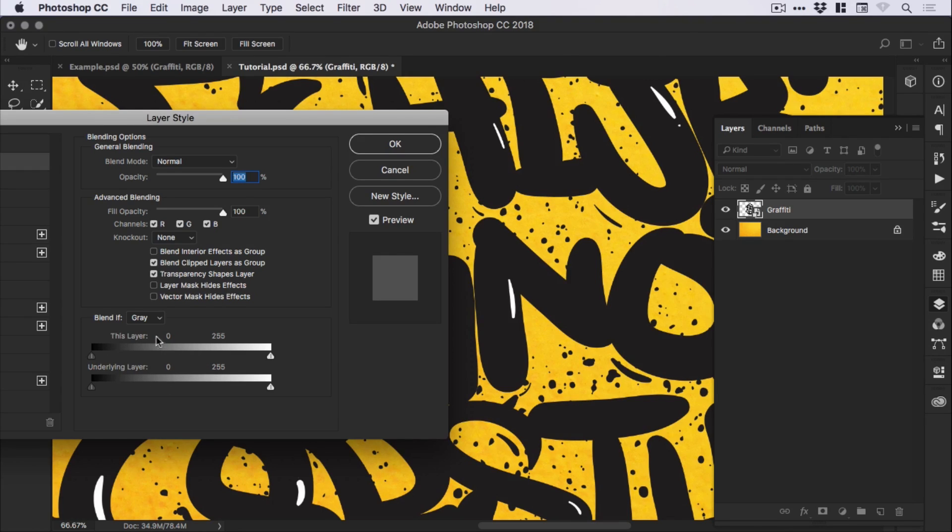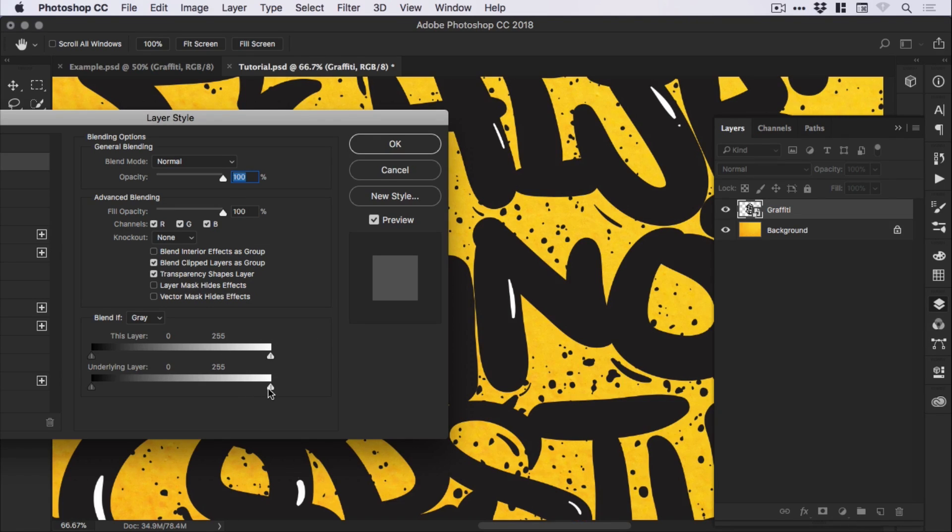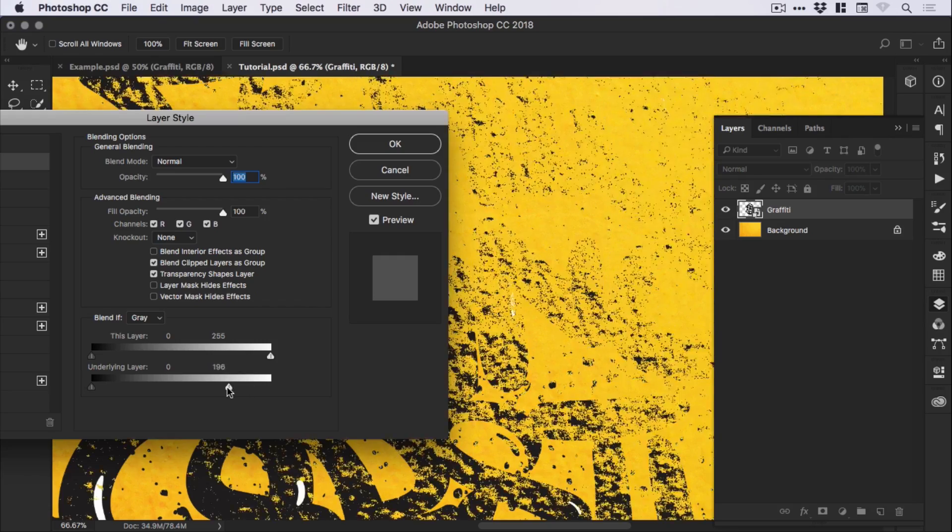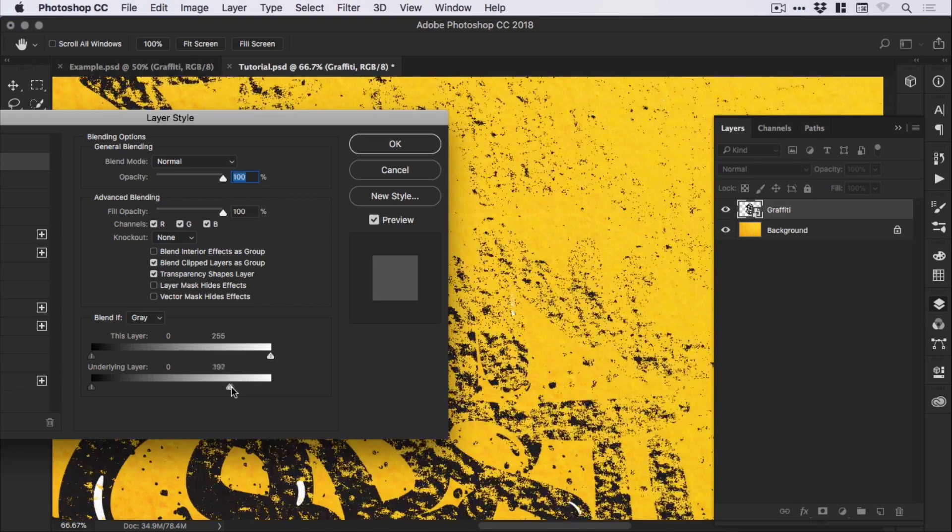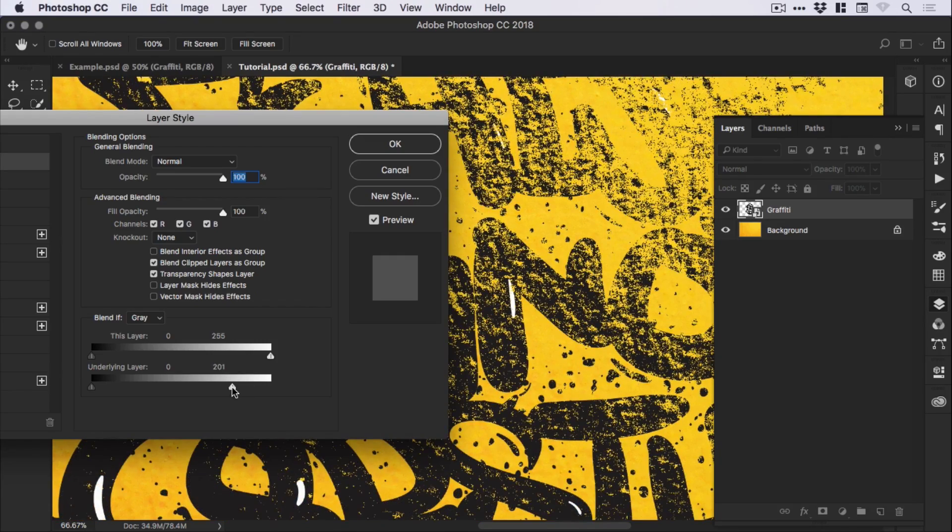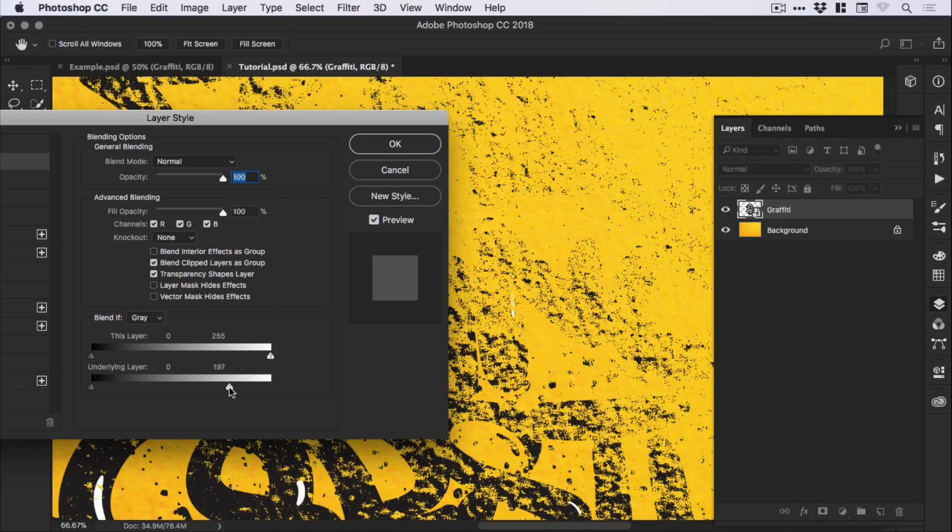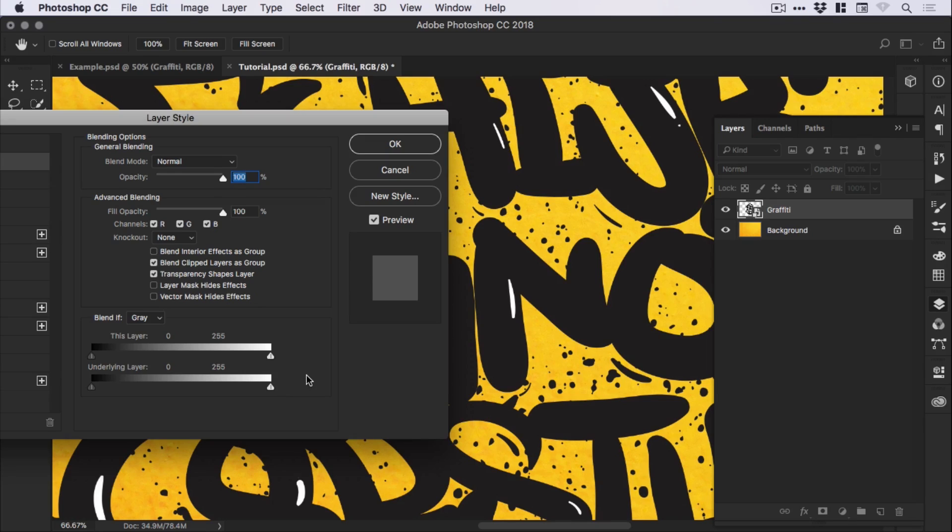You can adjust where this blends on this layer or the underlying layer. We're going to focus on the underlying layer. Then you've got this dual slider on the right and we can drag this in and you'll see it does that, which isn't really that realistic and not very effective.